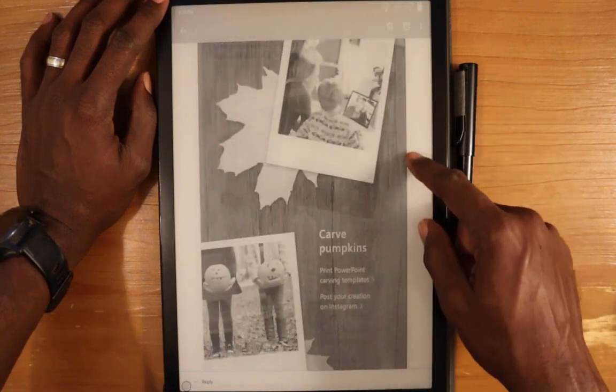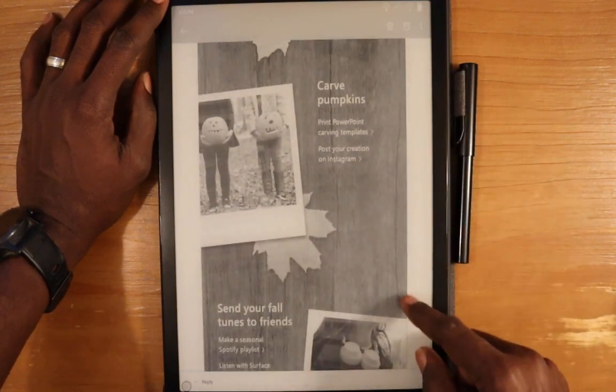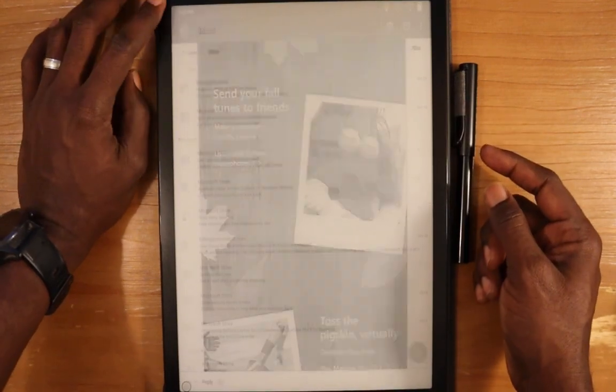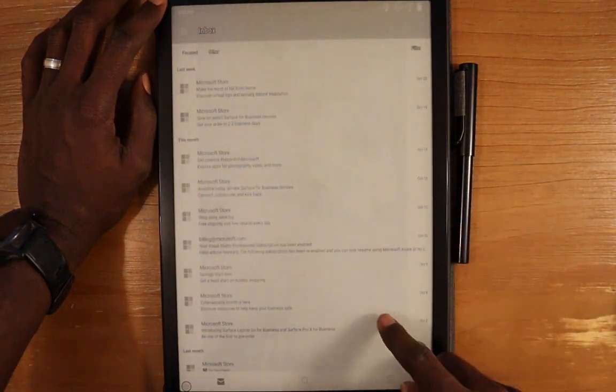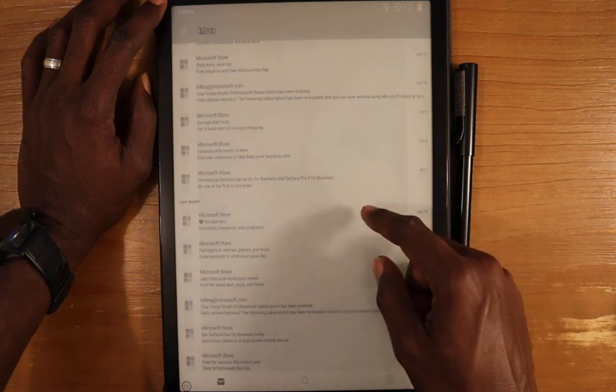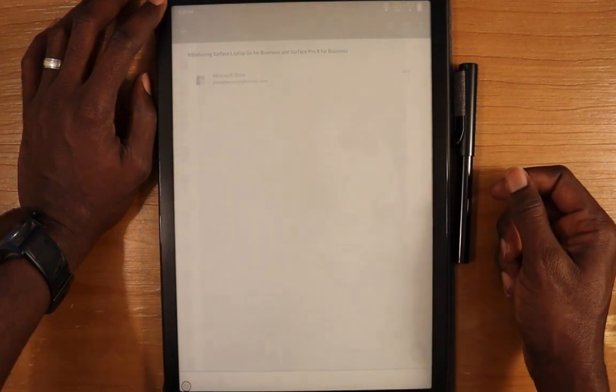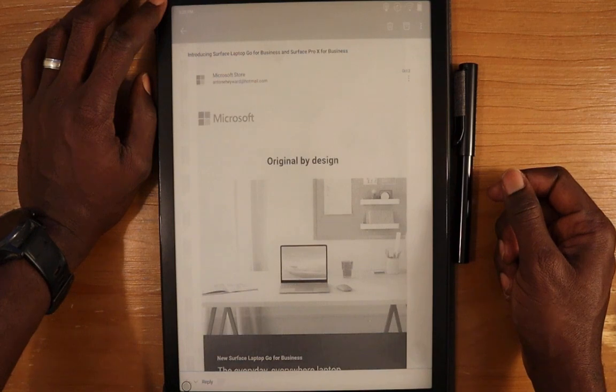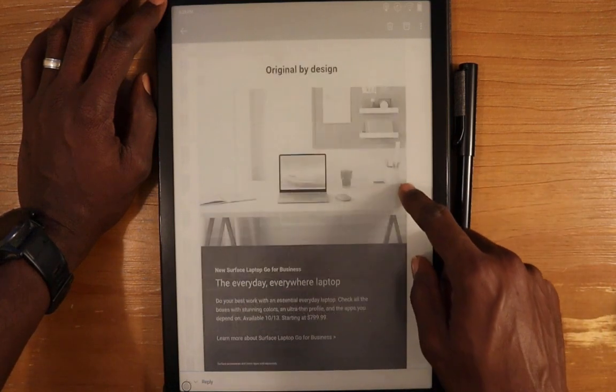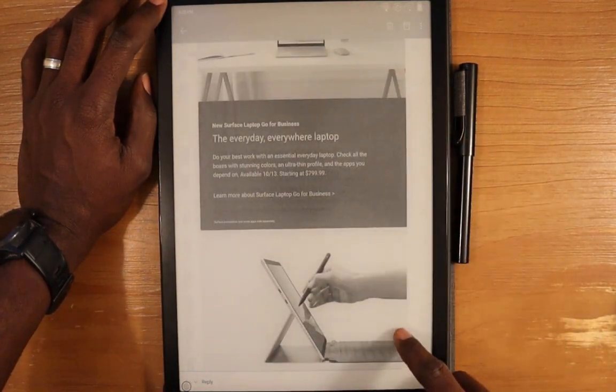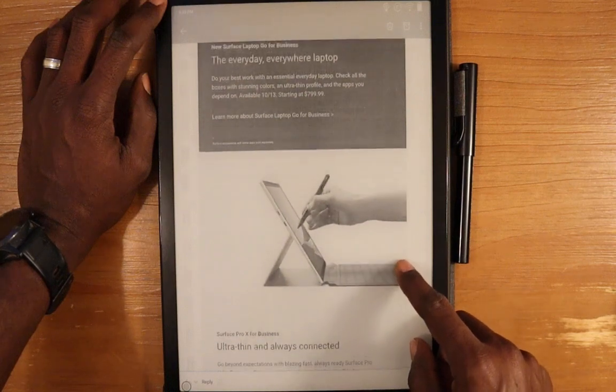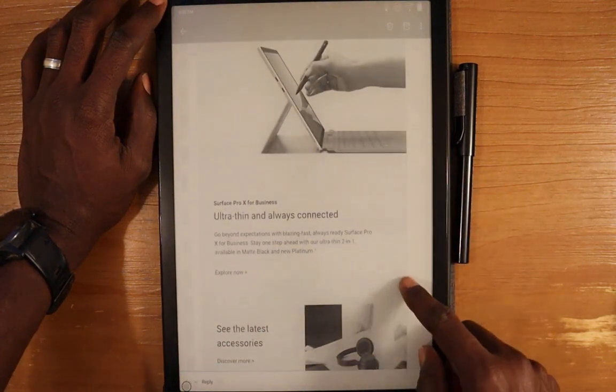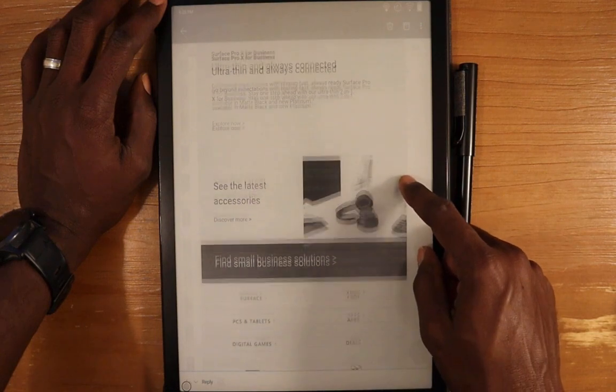Let's see if we have one with mostly text. Another email here—I basically get emails from Microsoft. This one has a little bit more text, still has some images, looks really nice, scrolls really nice.